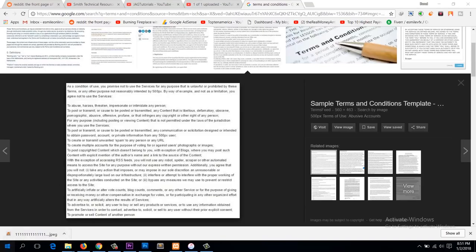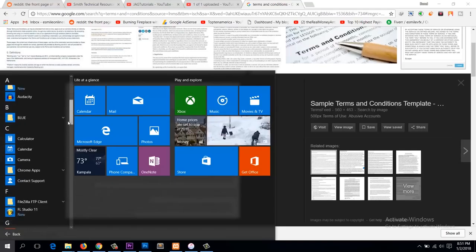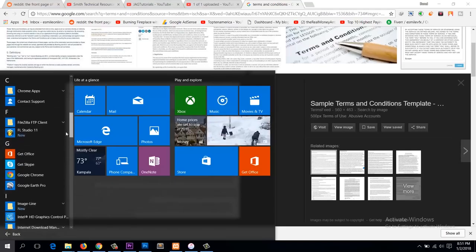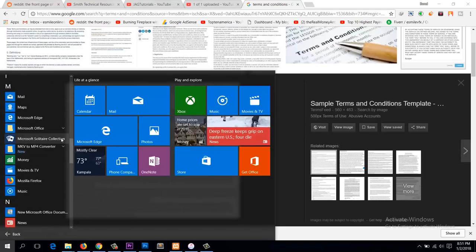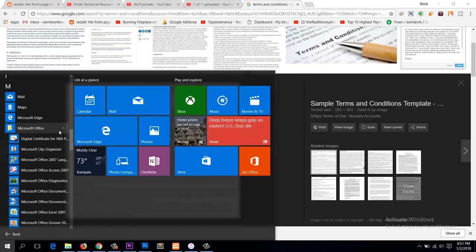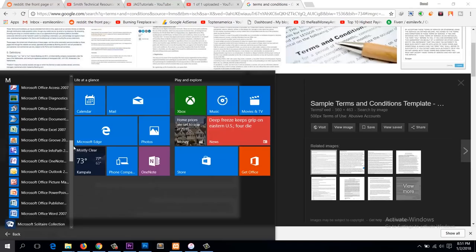then look for Microsoft Office, and then find Microsoft Office OneNote.